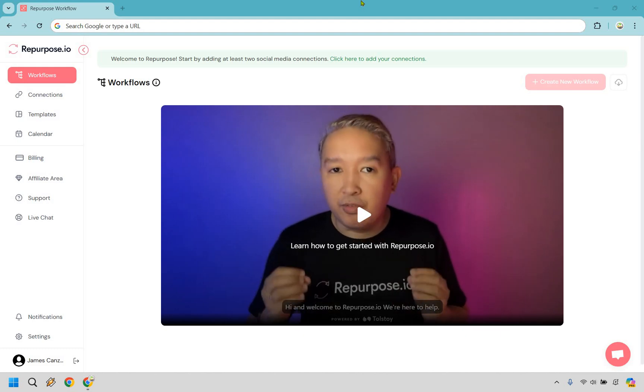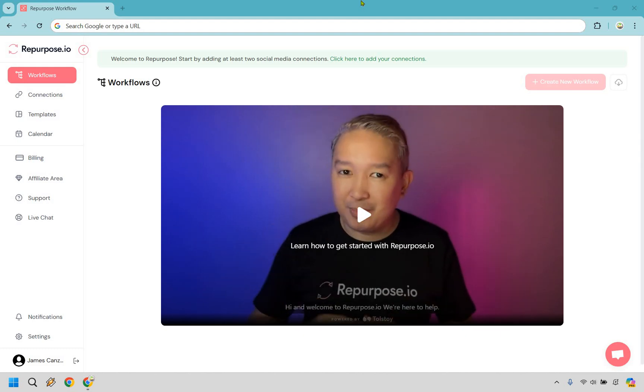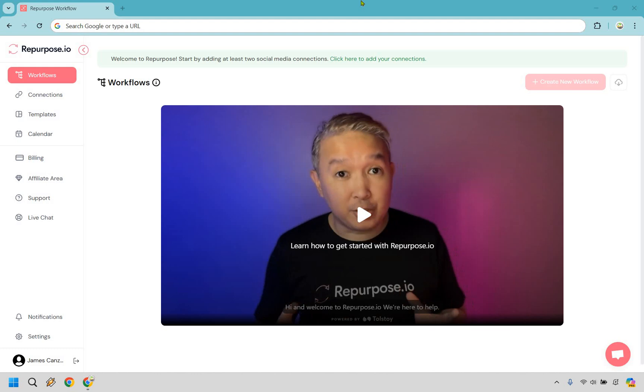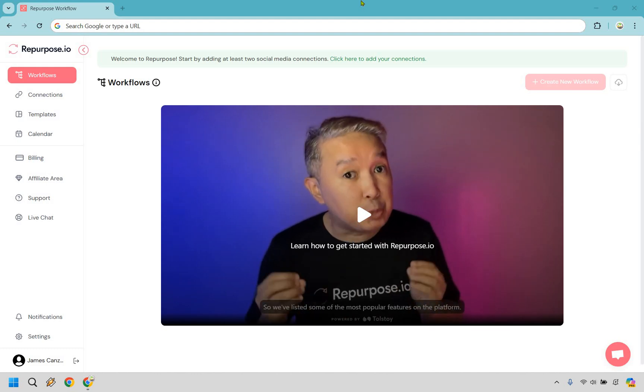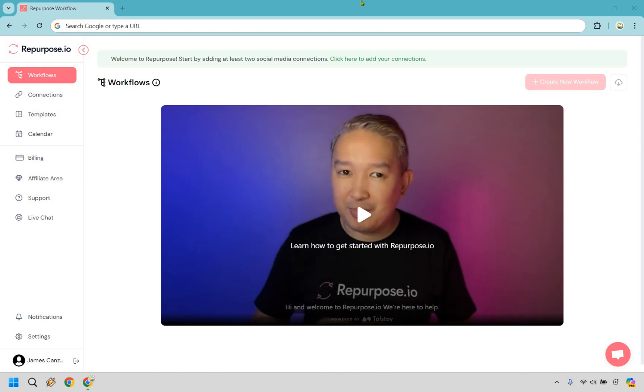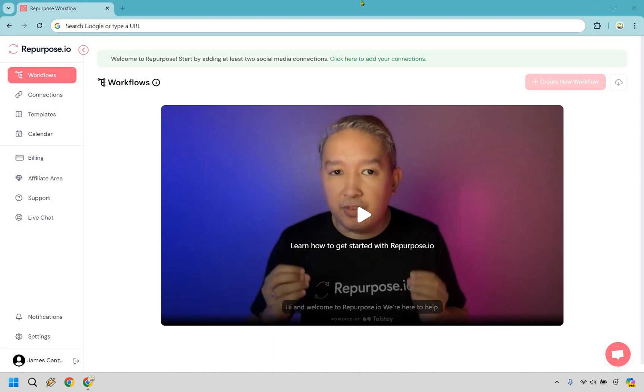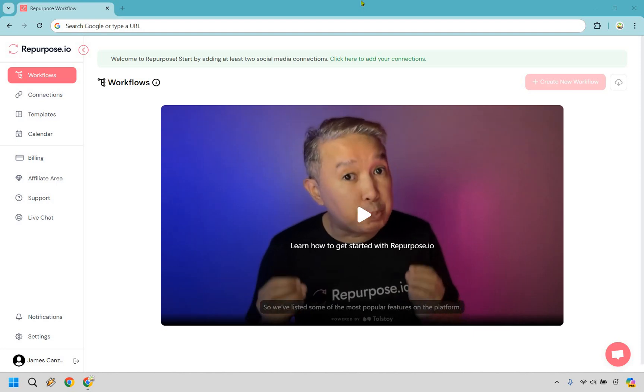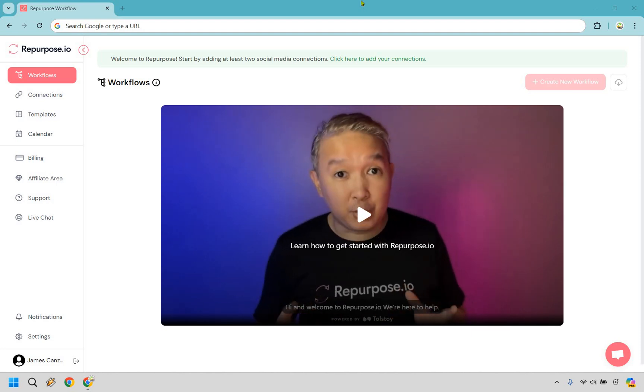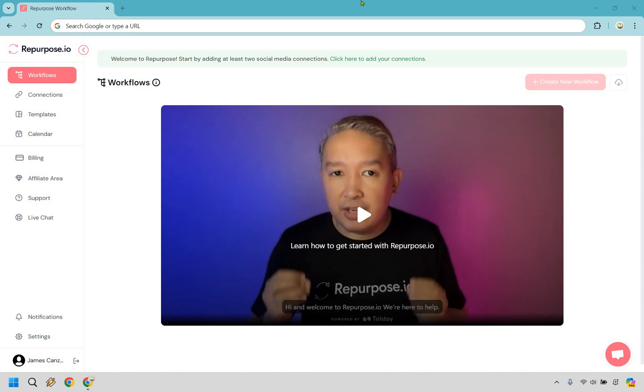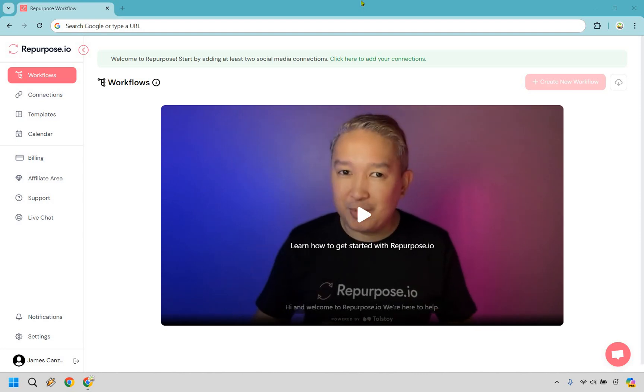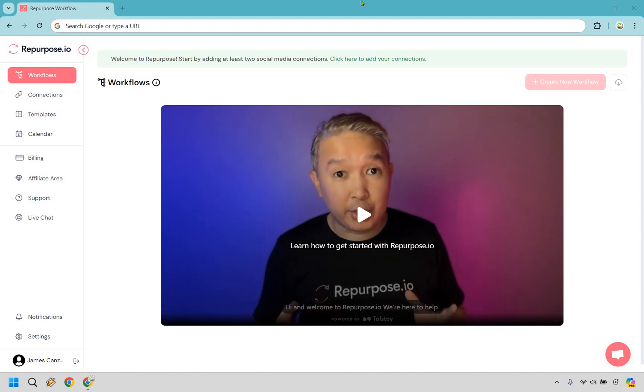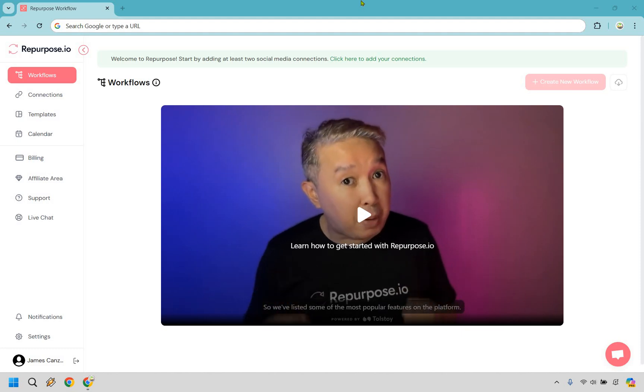Hello and welcome to my repurpose.io tutorial. Here I'm going to show you how to get started from scratch, from square one. I have removed all my workflows, my connections, and my templates just to show you how it's done. They give you a few uploads for repurposing, so you can follow along that way.